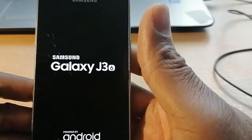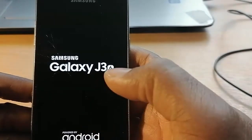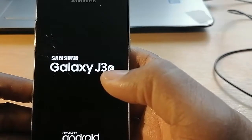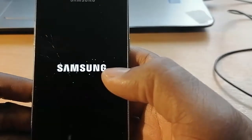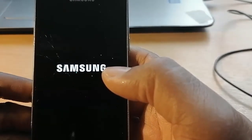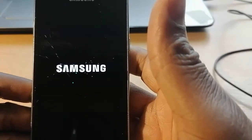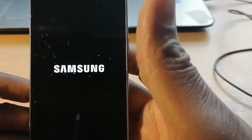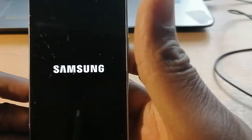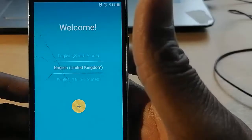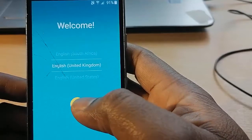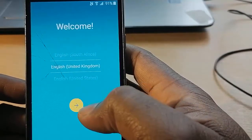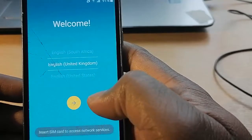We are almost there — you will see that we are going to bypass the Google account so that you can restore your telephone. This is for educational purposes, just for those who actually lost their account or maybe forgot their password.